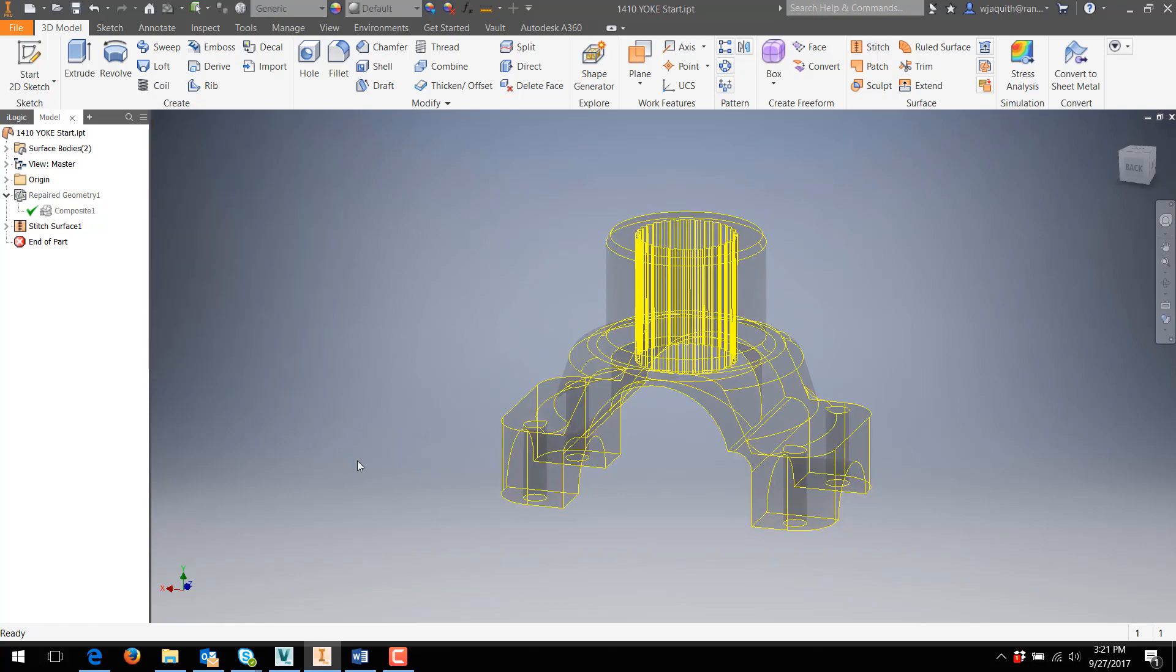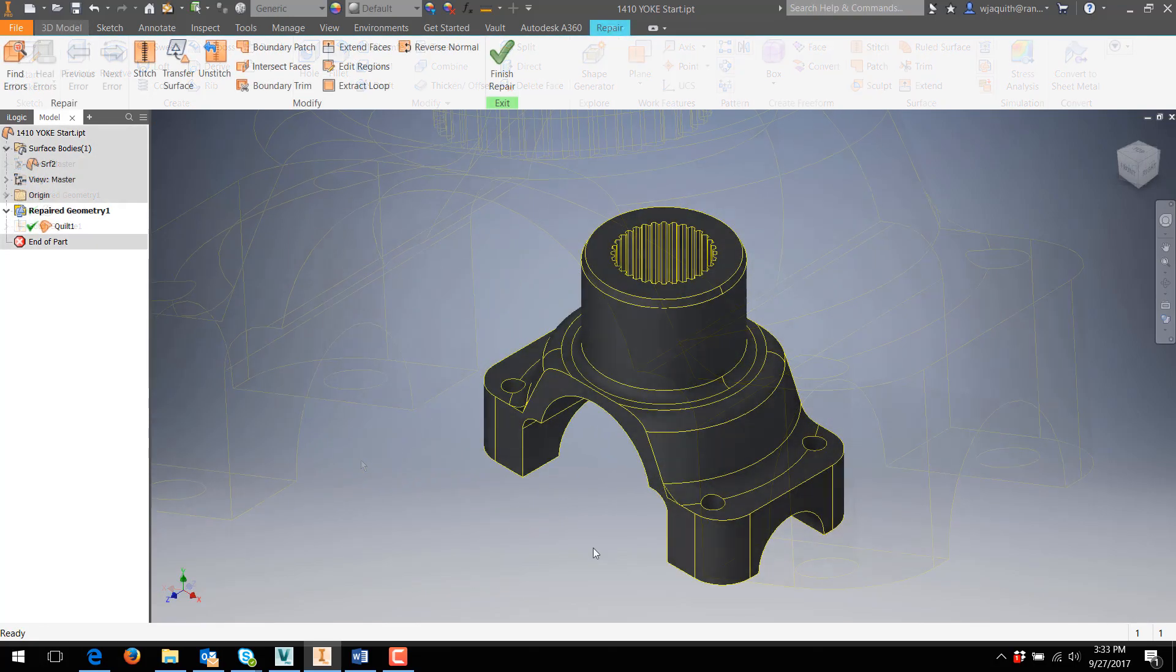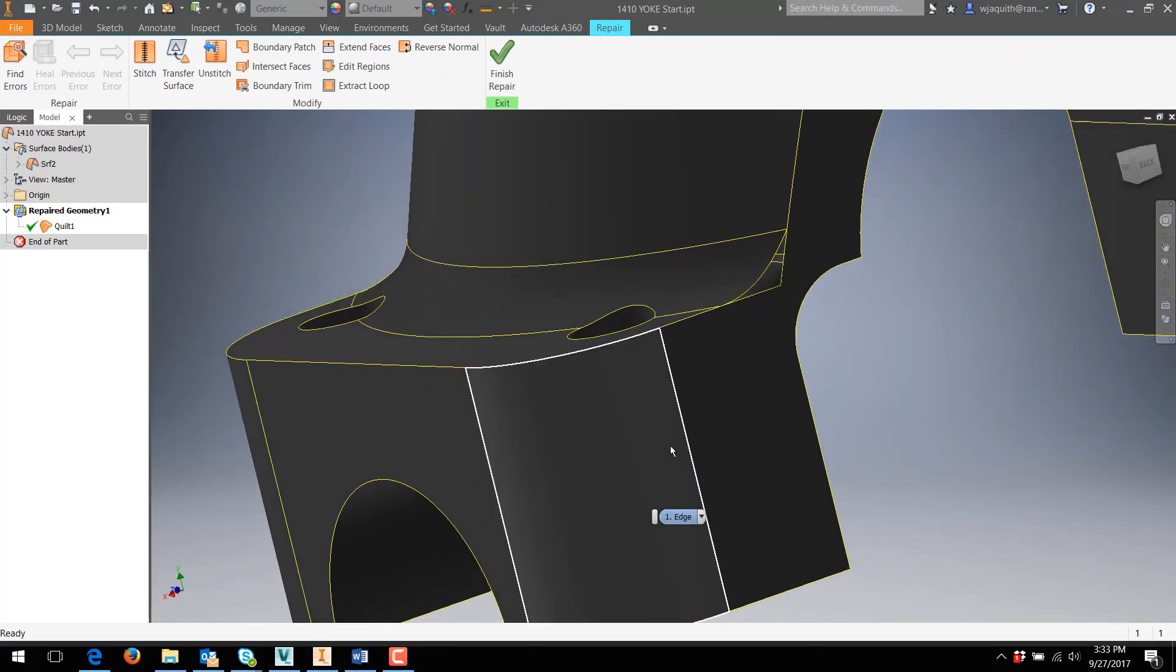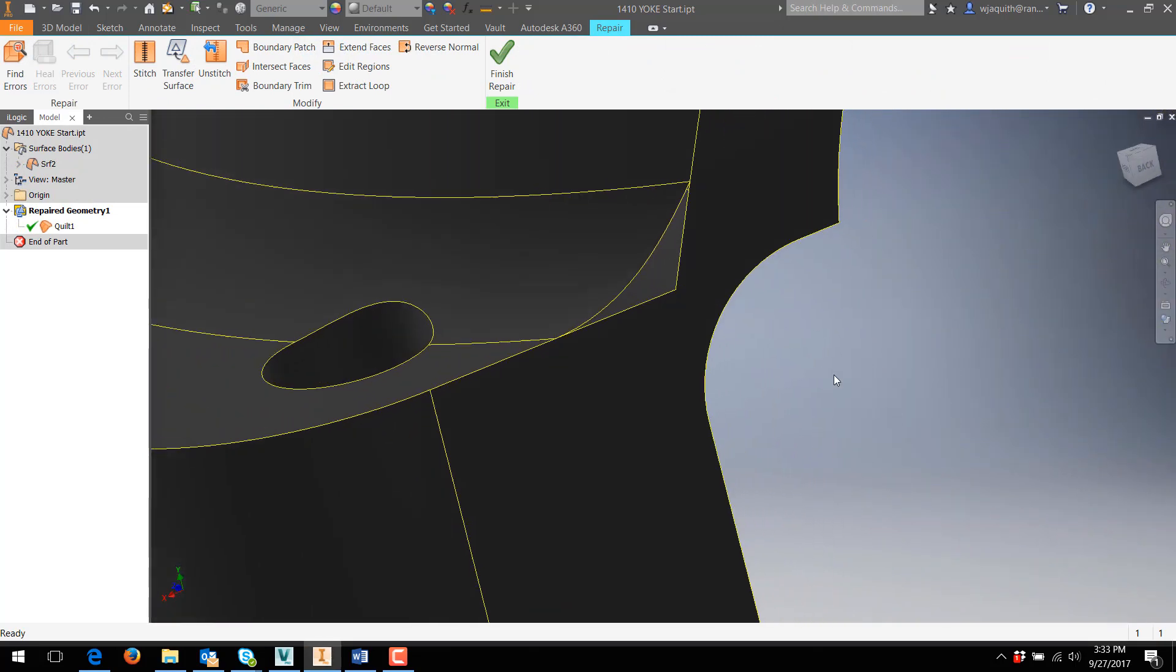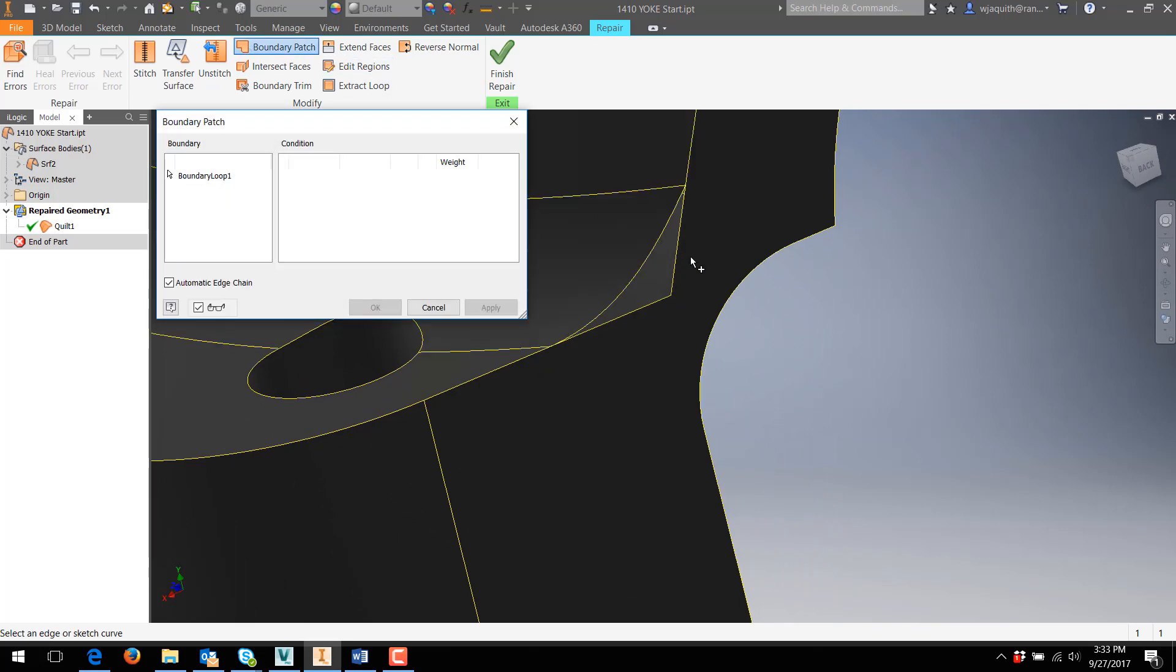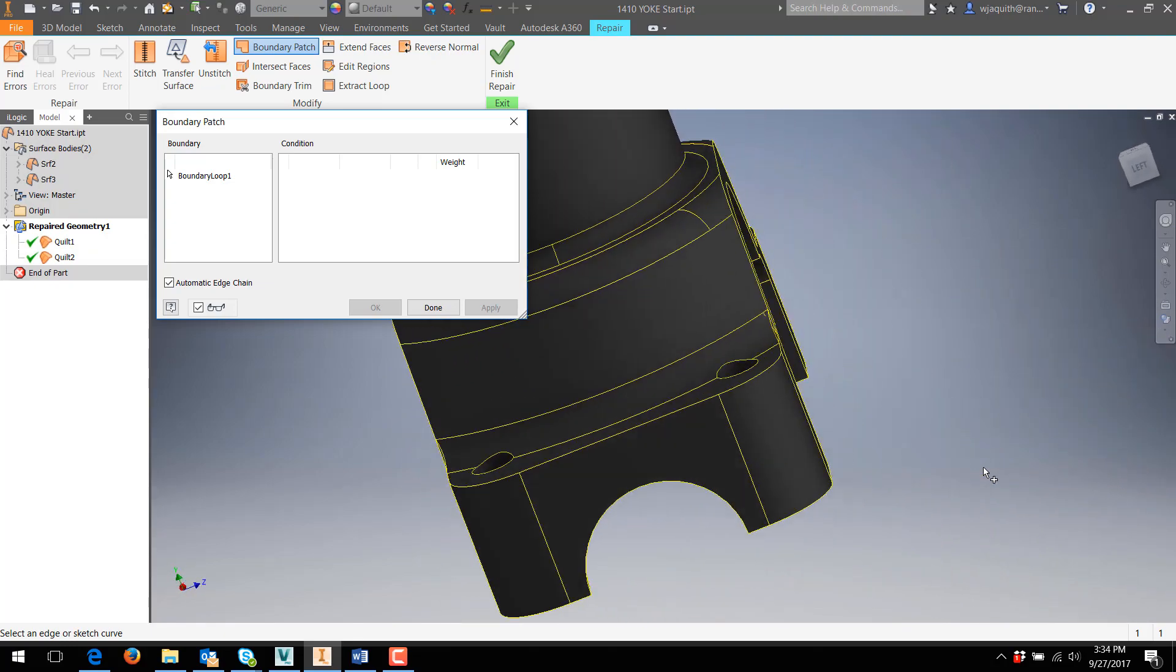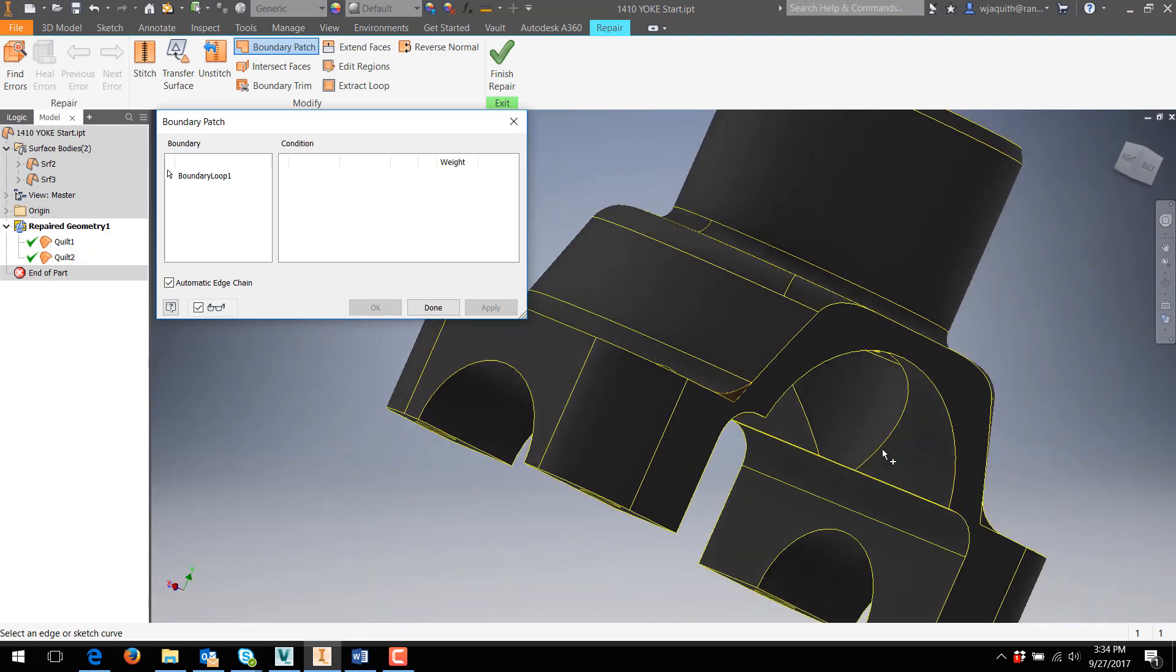The solution is to stitch the model. Even though doing that won't turn it into a solid at this point, it will convert the model into native Inventor surfaces. In this state, my editing tools become much more powerful, and some of the things which have previously failed are much more likely to work.